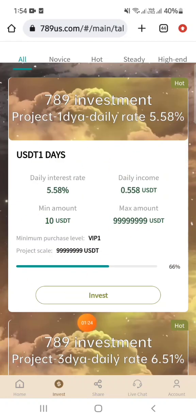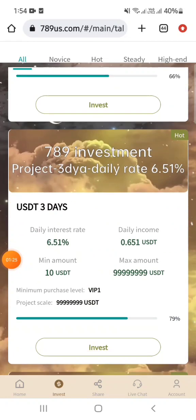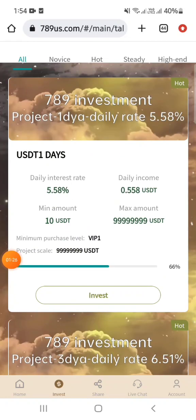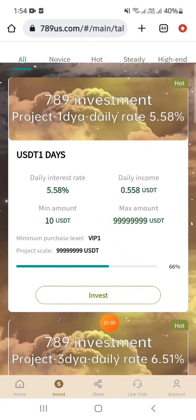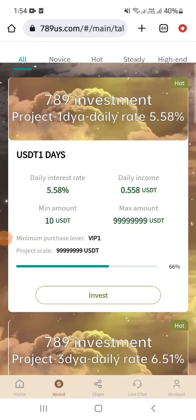If you want to participate, you can participate and invest in this way and you can benefit from it. You can deposit as little as 10 dollars to get started.